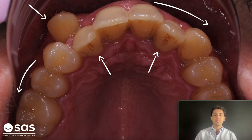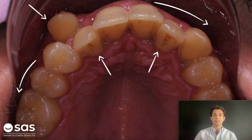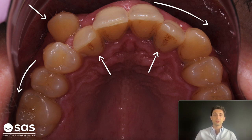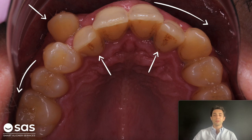In those complex cases, if we decided to do everything simultaneously — proclination, distalization, expansion, everything at the same time — it's going to be impossible. We are going to receive fewer aligners than with sequences, but those movements are not going to be predictable.